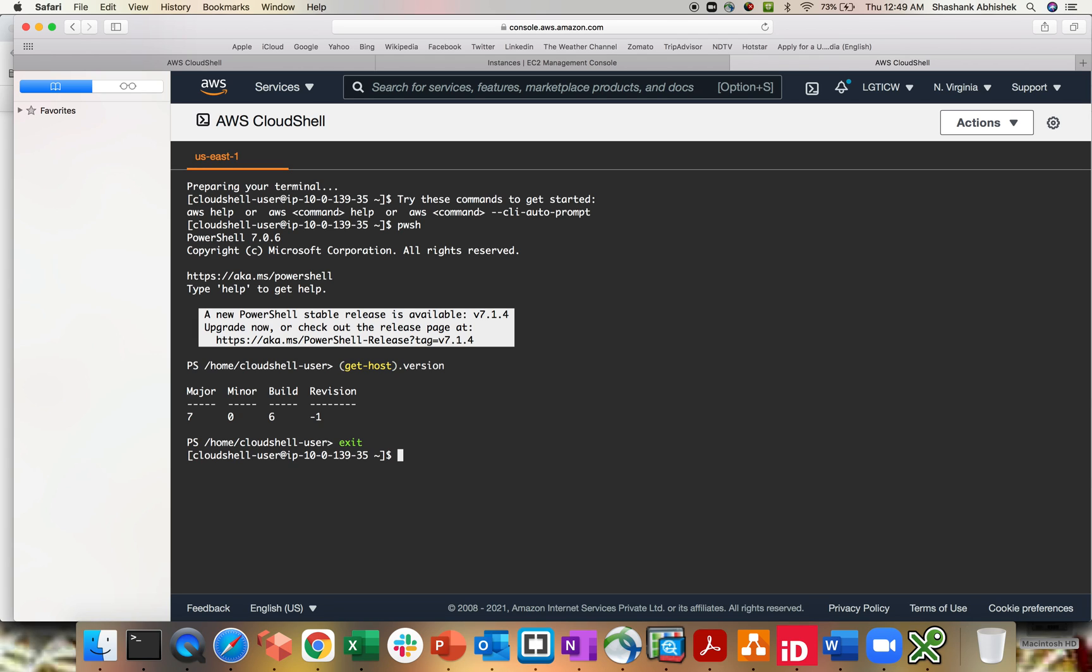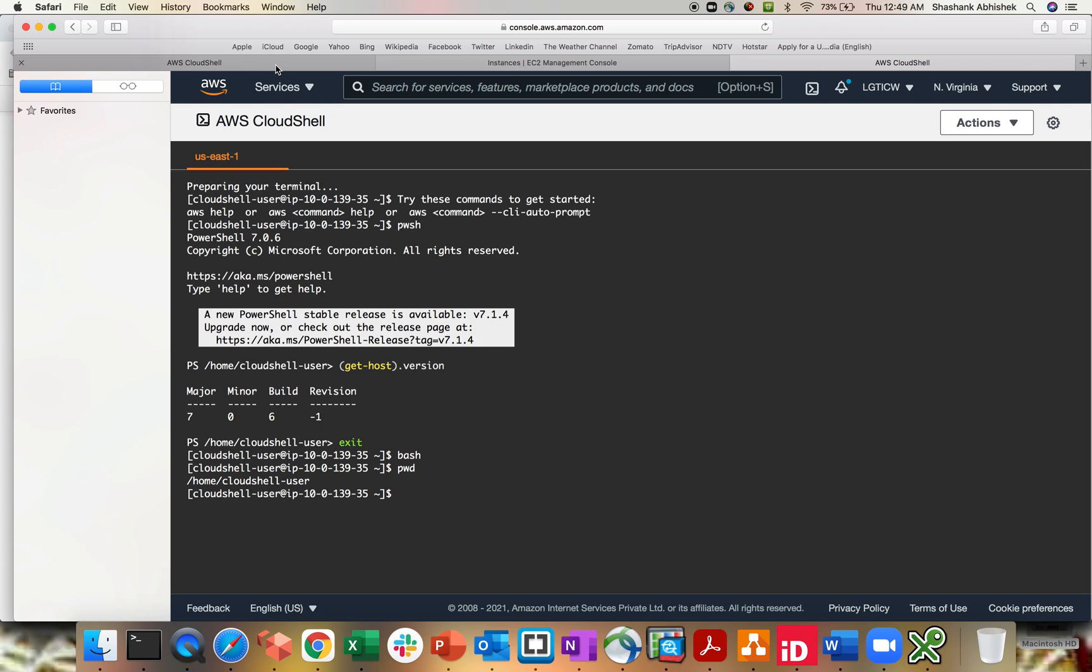But yeah, you can do a lot of different stuff with the help of PowerShell. Now if I want to exit, click on exit. Again, I am back to my parent window. And if I want to go into bash, I have to use bash, enter, pwd. That's basically what bash is. I'm into bash itself by default.